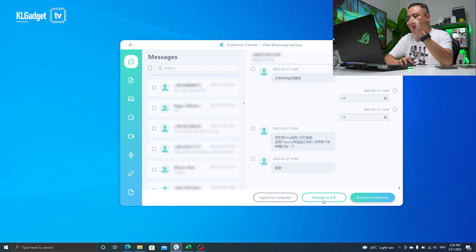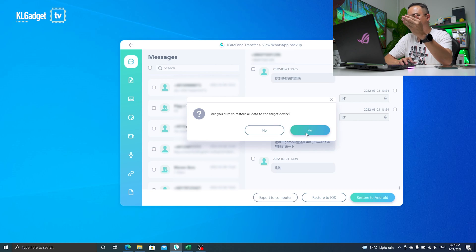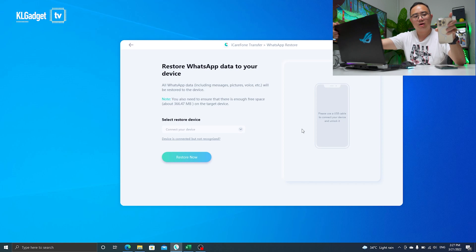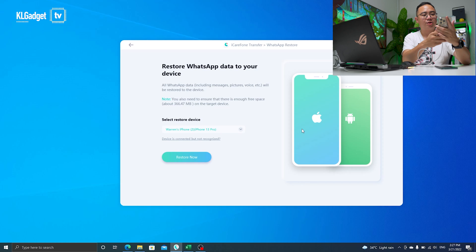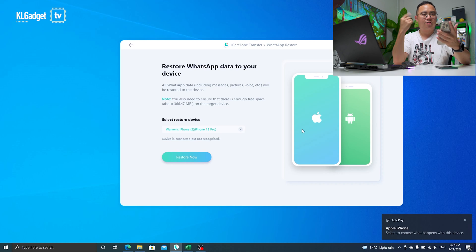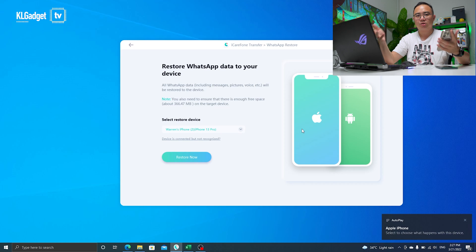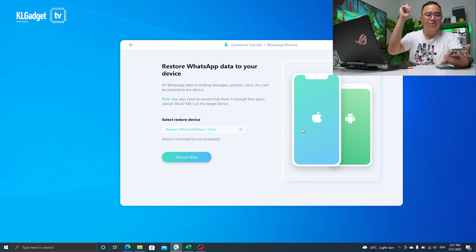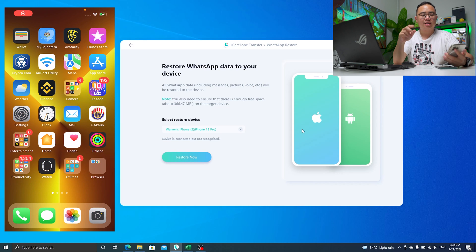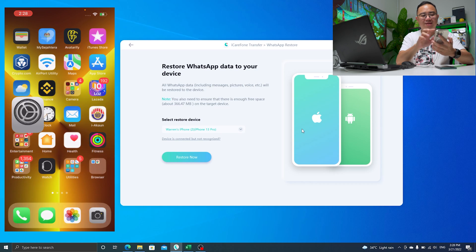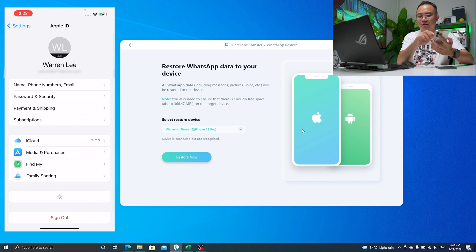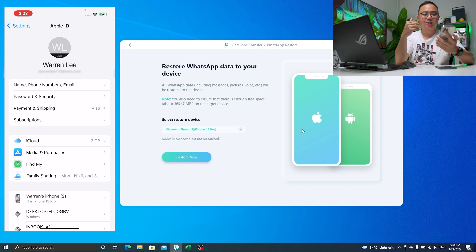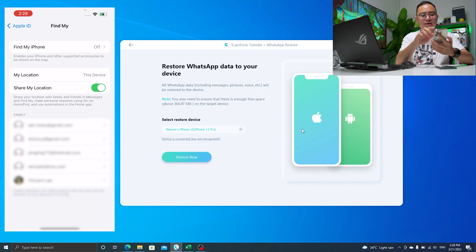Next, I'm going to click on 'Restore to iOS' and plug in my USB-C to lightning cable to my iPhone 13 Pro. Now I need to turn off Find My iPhone — that's a security step required for the restore process, which you can re-enable afterward. I've already turned it off on my profile. If you're worried about privacy or losing your phone, you can enable it back right after successfully restoring your WhatsApp backup.